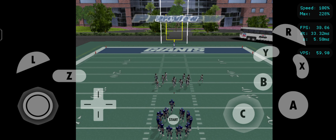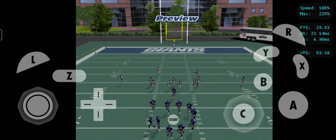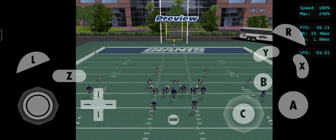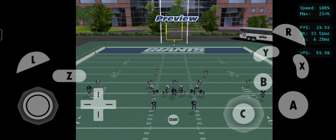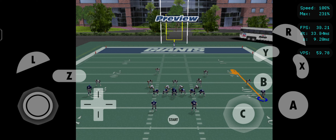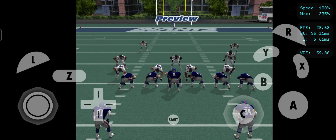The split backs formation is mainly a passing formation, typically featuring two wide receivers, a tight end, and two running backs. When running the split backs curls play, you're hoping to find holes in the defensive coverage, usually a zone. The two wide receivers run deep curls trying to find seams in those zones. The tight end runs a shorter curl over the middle. The fullback stays in for pass protection. You hit your receiver as he's curling into the seam to make this play a success.